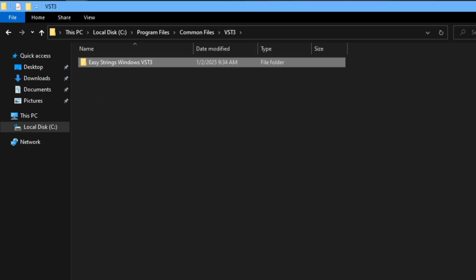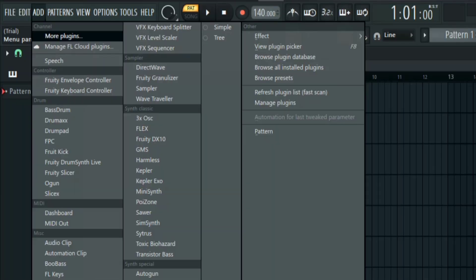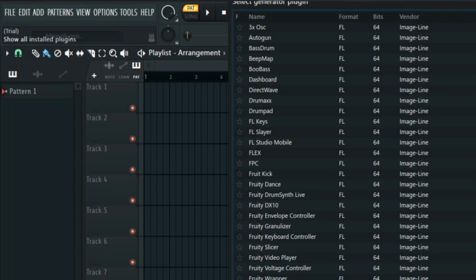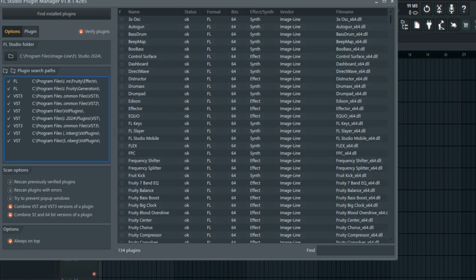After that, the next thing you need to do is go back to FL Studio, click on Add, click on More Plugins, and click on Manage Plugins. And then after that, just click on Find Installed Plugins and the plugin is going to pop up in yellow.